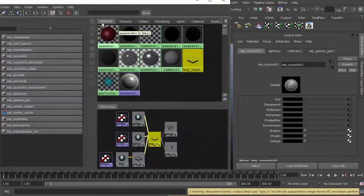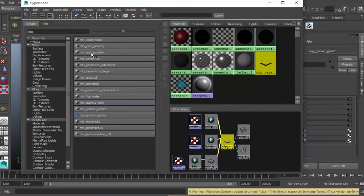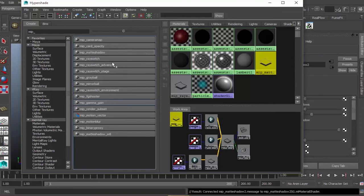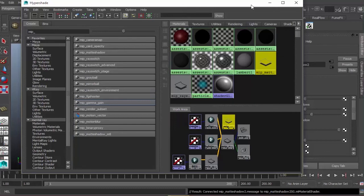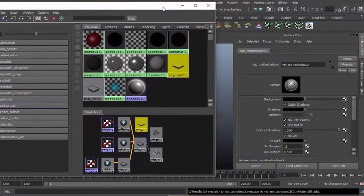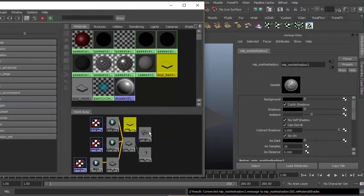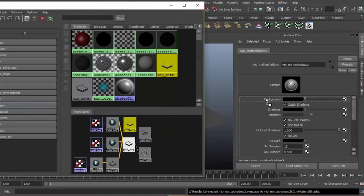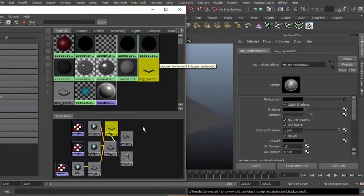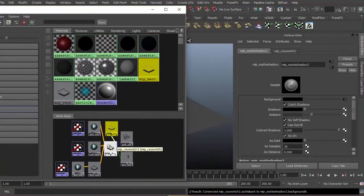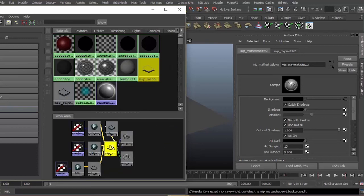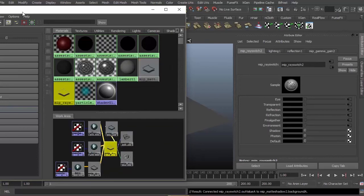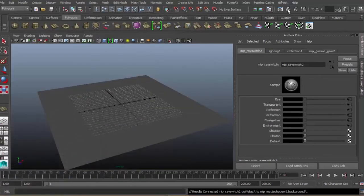Let's close this. Bring out our Hypershade again and look for matte shadow. Left click. We need a connection between ray switch and matte shadow. All we have to do is middle mouse button drag this to background. The idea is the matte shadow is getting a texture from ray switch, which is getting an environment from our background, our lighting which is the final gather and the reflection. Input and output connection.